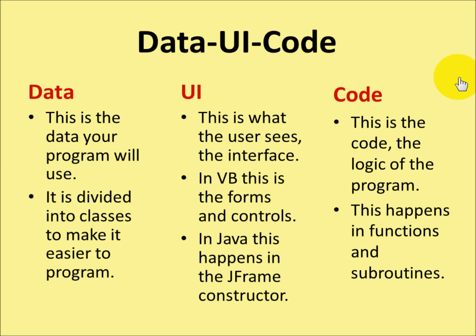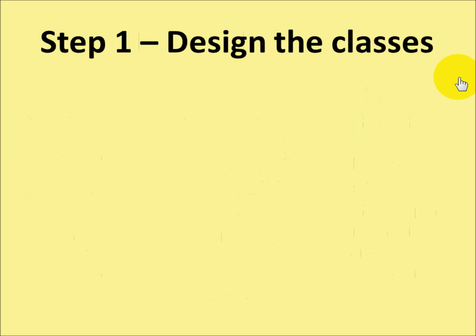All it is, is define your data first, then create the user interface, and then get down to the programming. So let's go through these steps, one at a time.